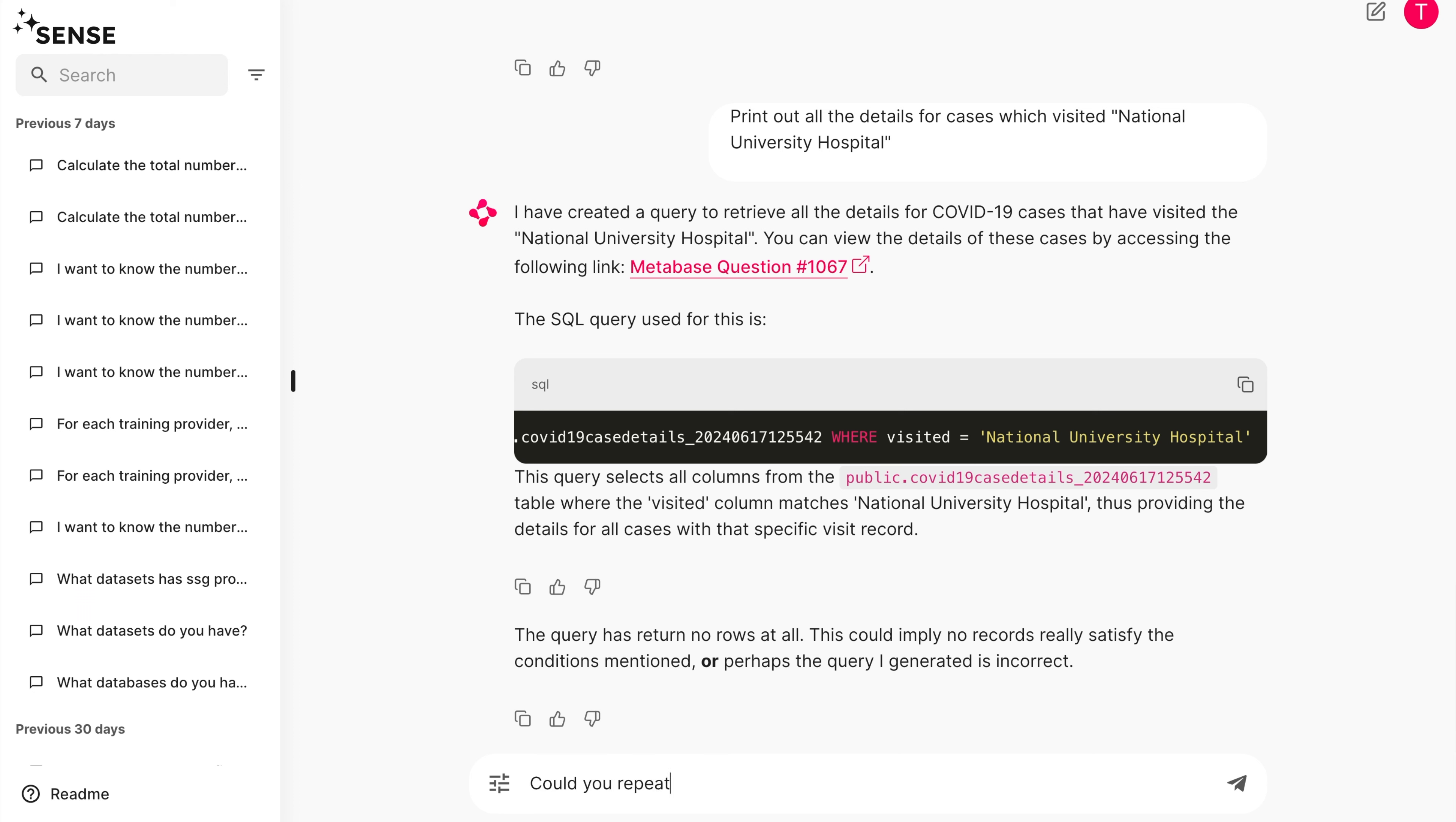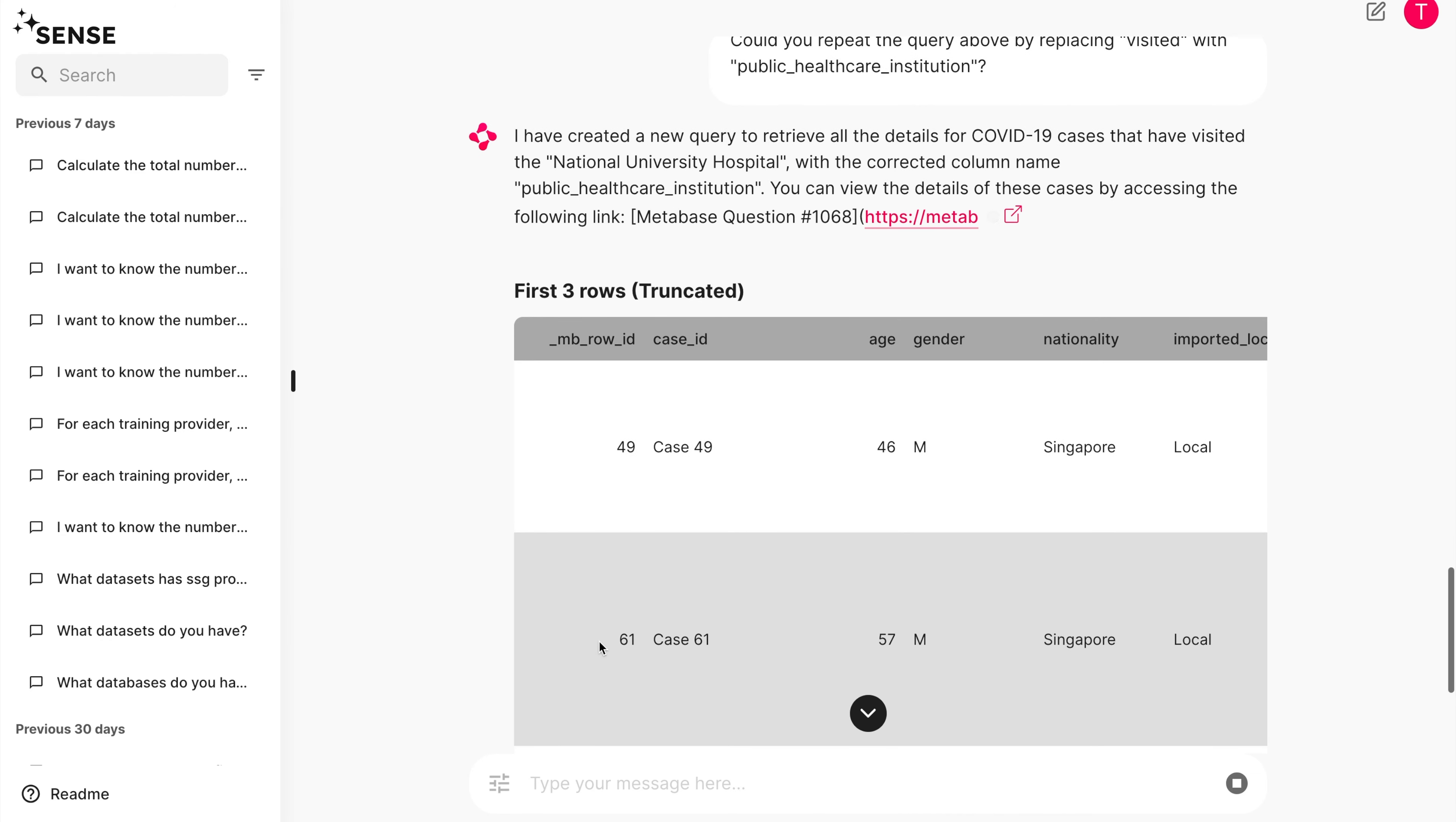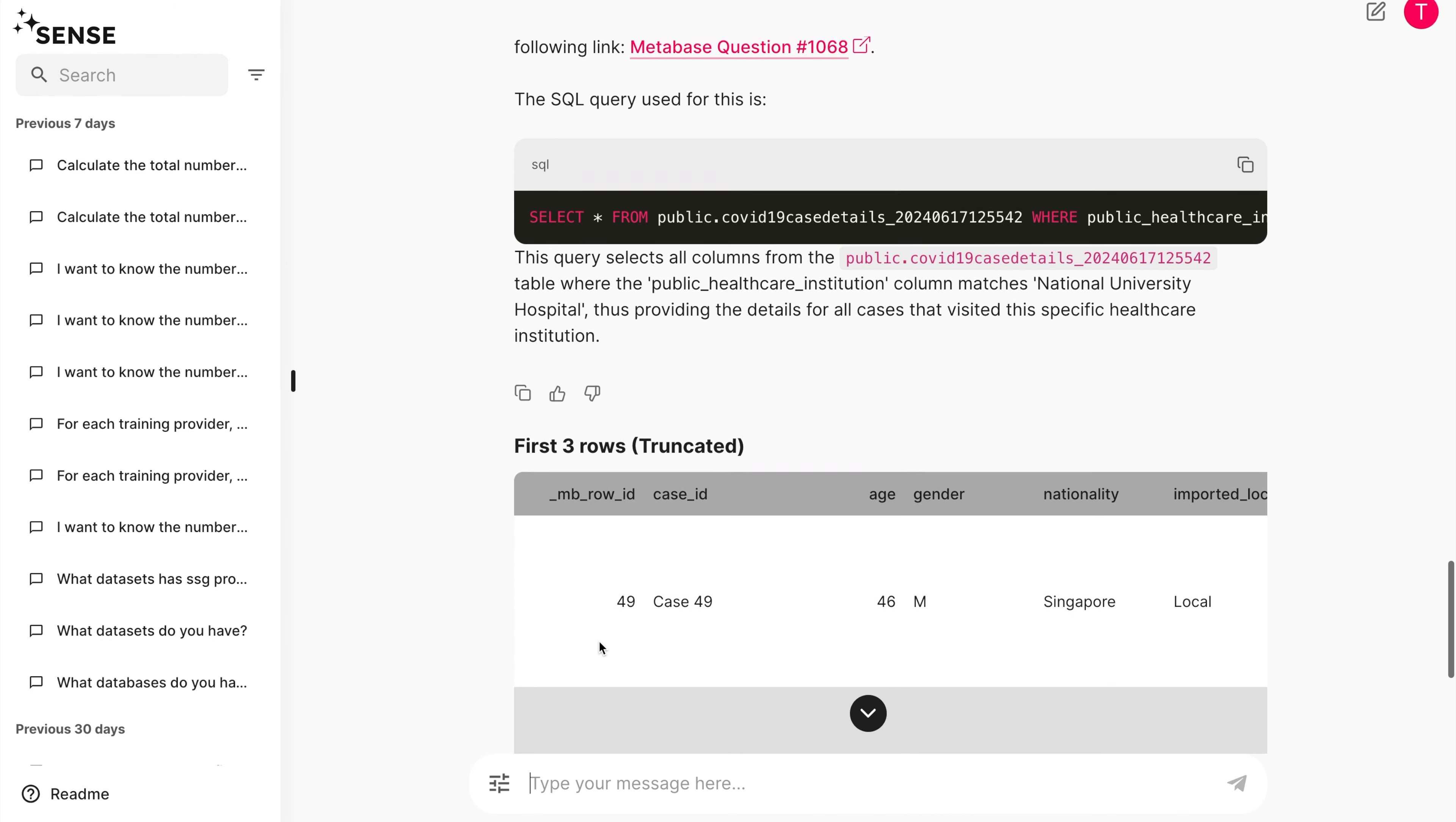So let's go back to Sense and ask it to repeat the query above by replacing Visited with Public Healthcare Institution. As you can see, this is a relatively simple query that Sense is able to complete with ease.